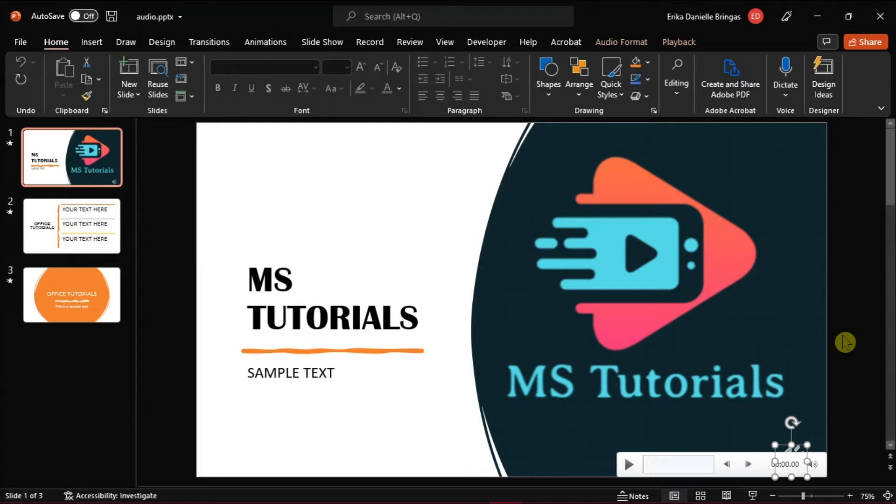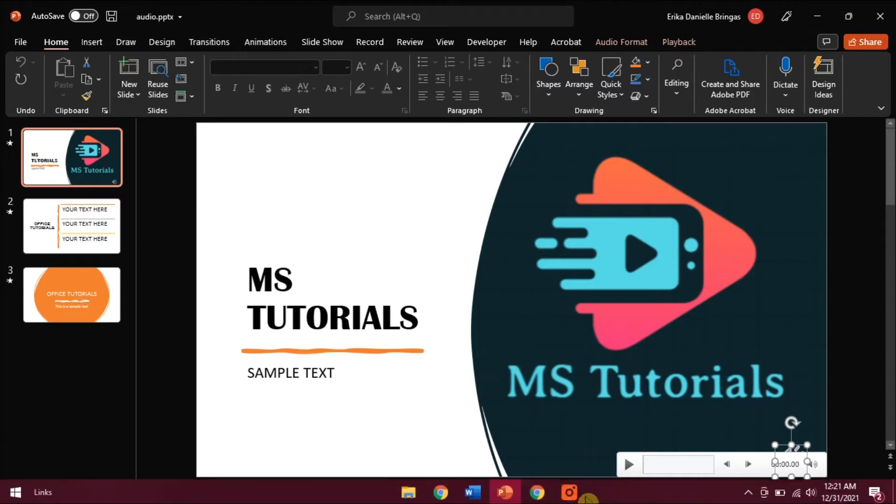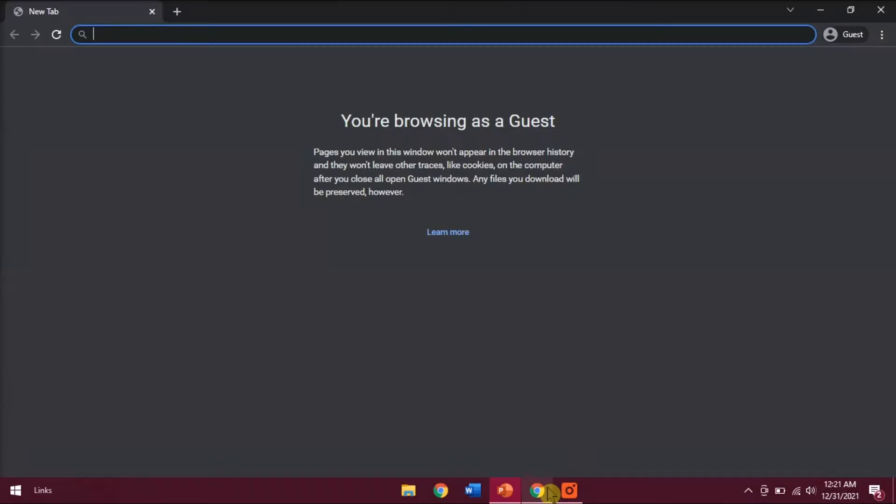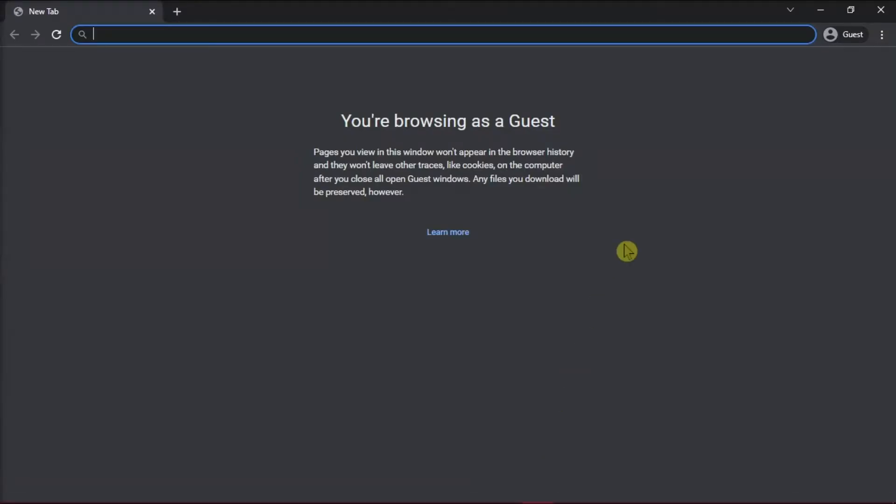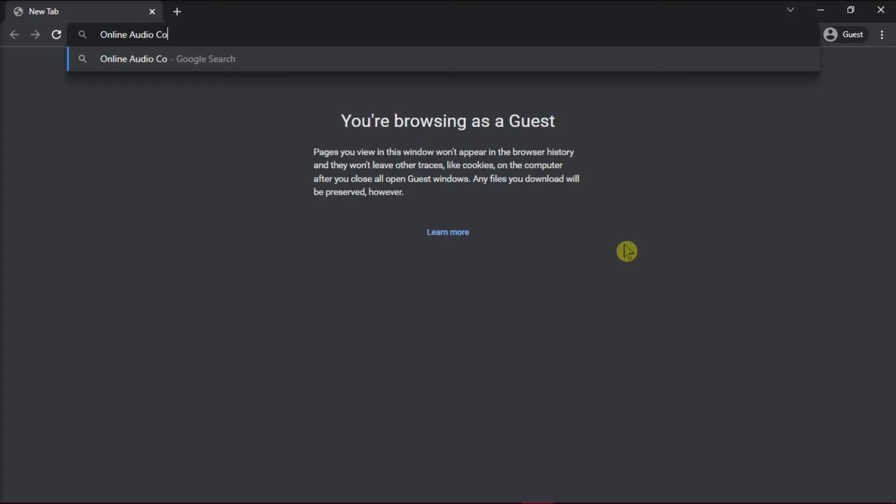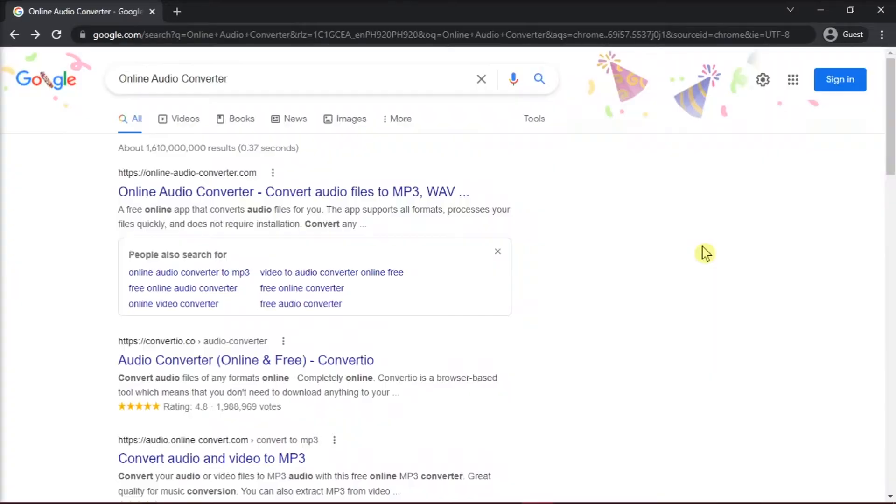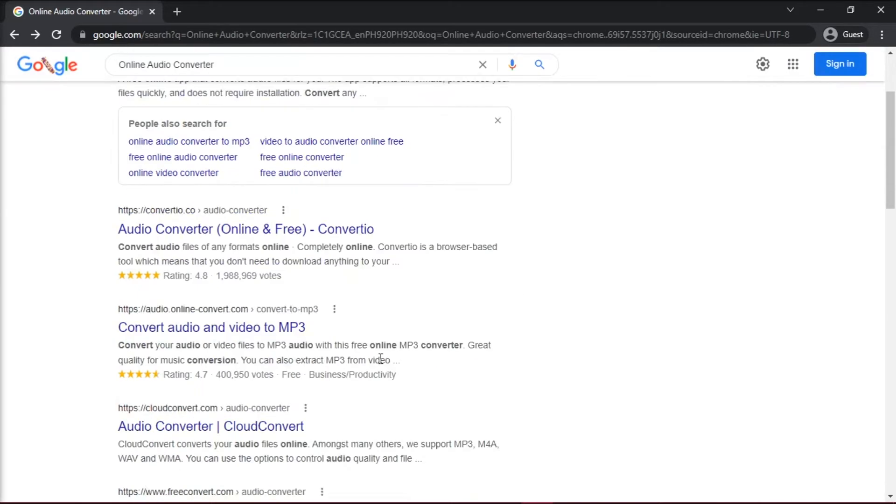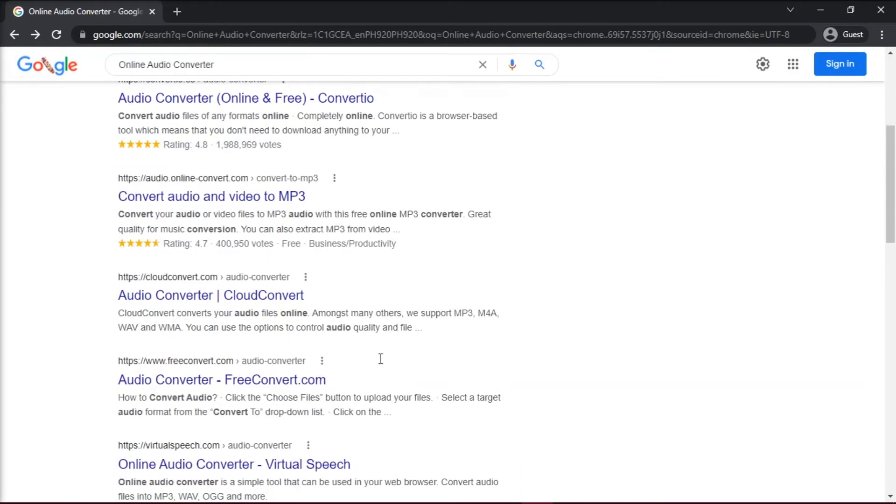With a saved audio file, convert it using an online converter. Do that by opening up your browser and type in an online audio converter. This will show you a variety of options, but here we will choose this website.